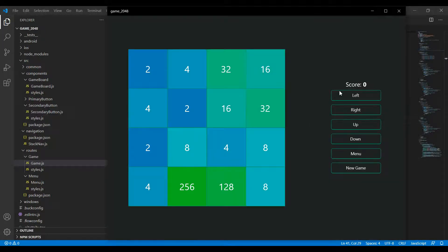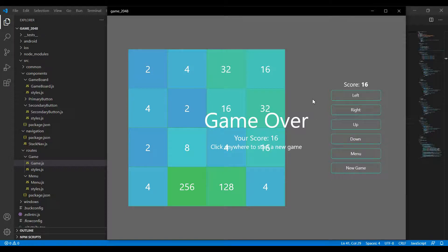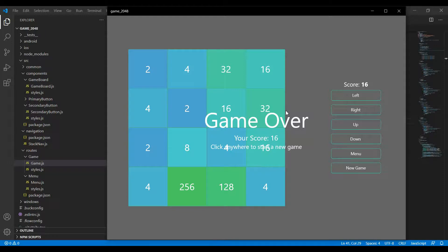When I hit up now, as you can see it says game over, click anywhere to start a new game, and my score is 16 which is because I merged these two eights here.